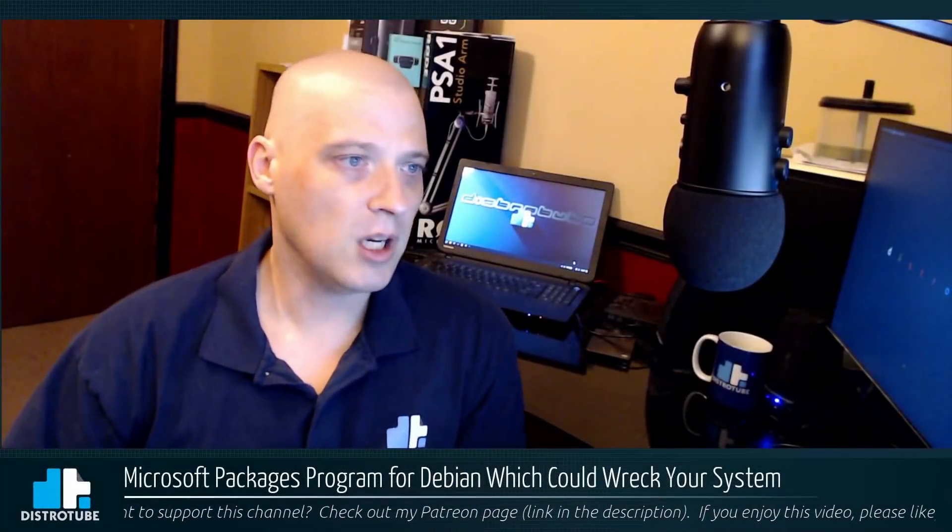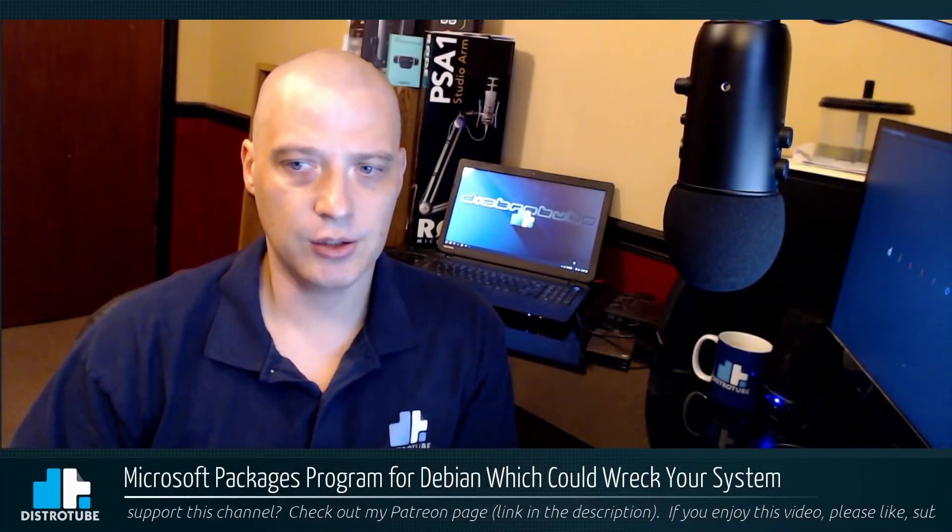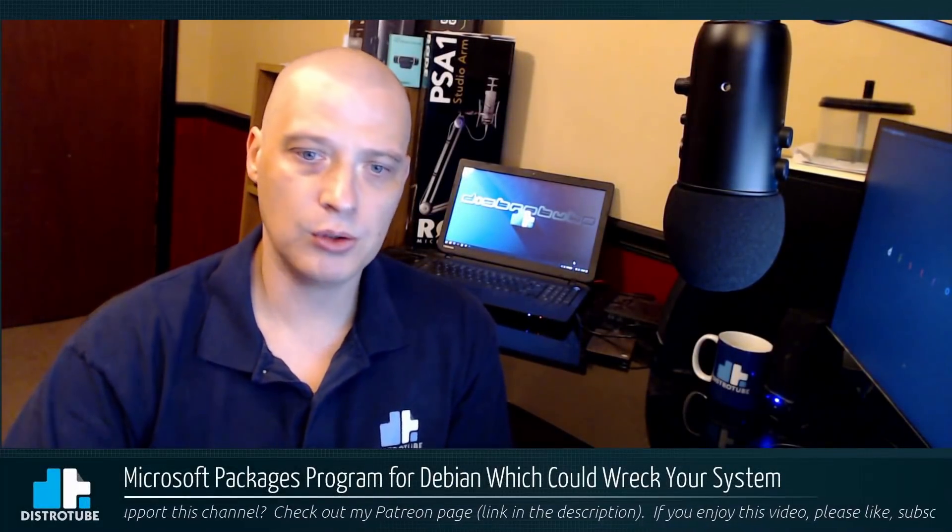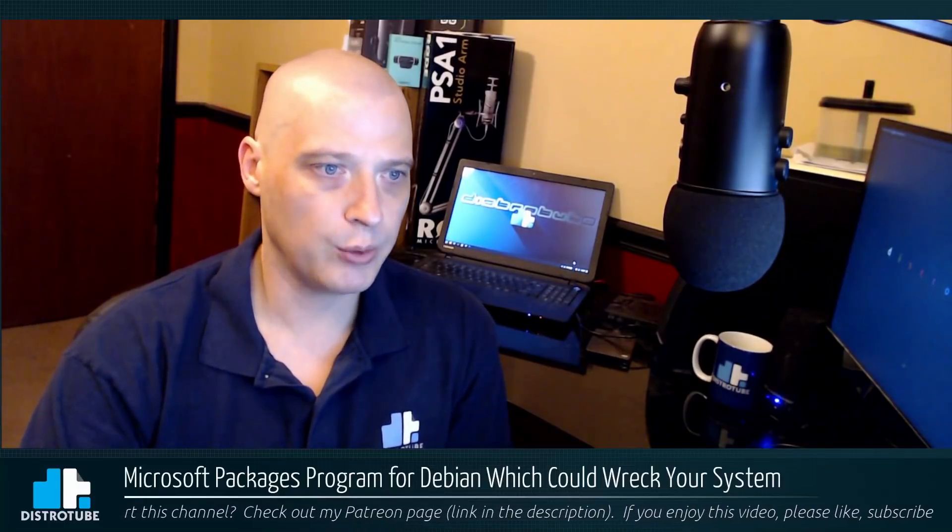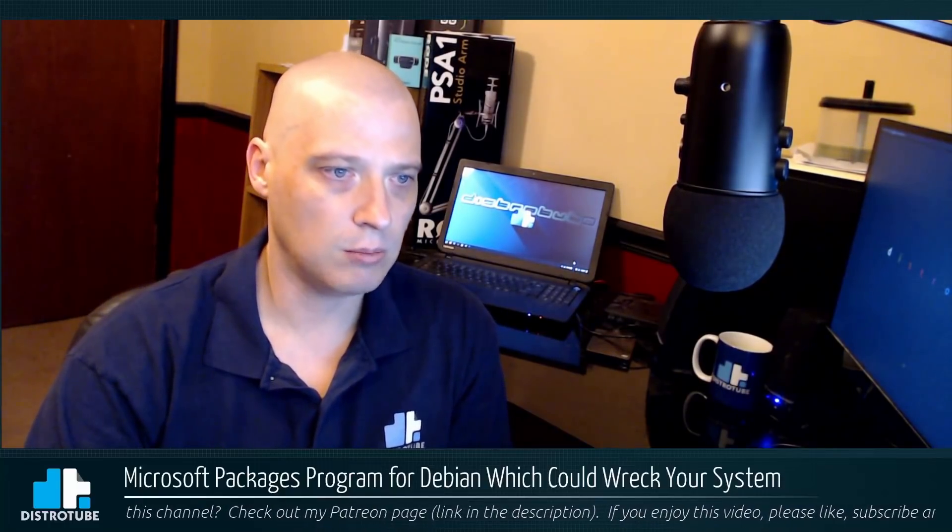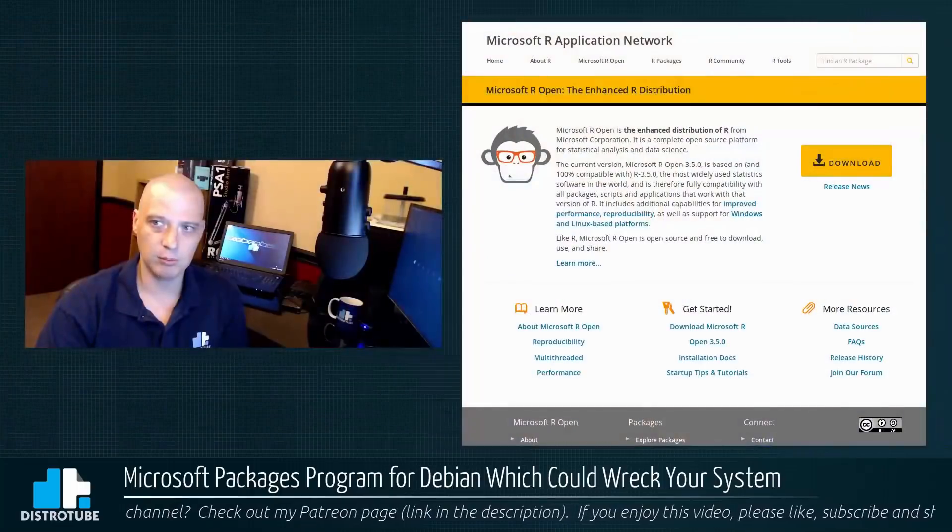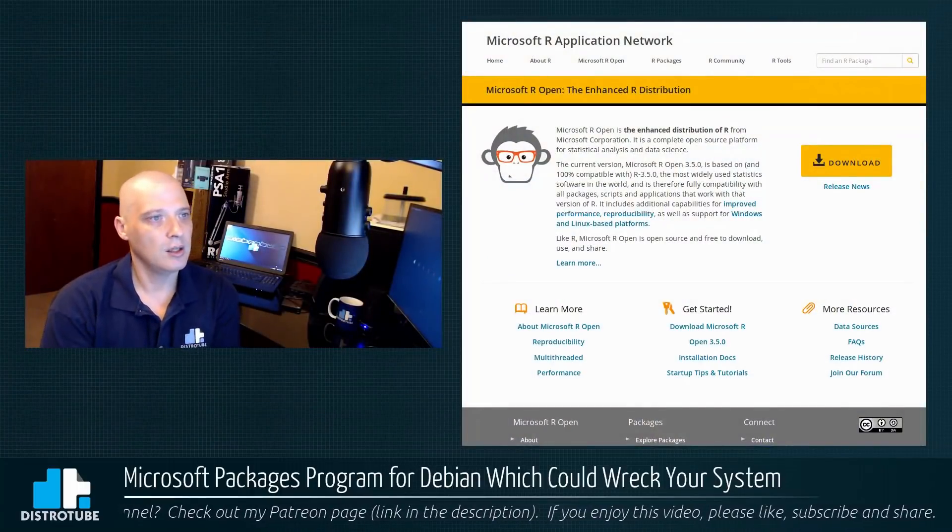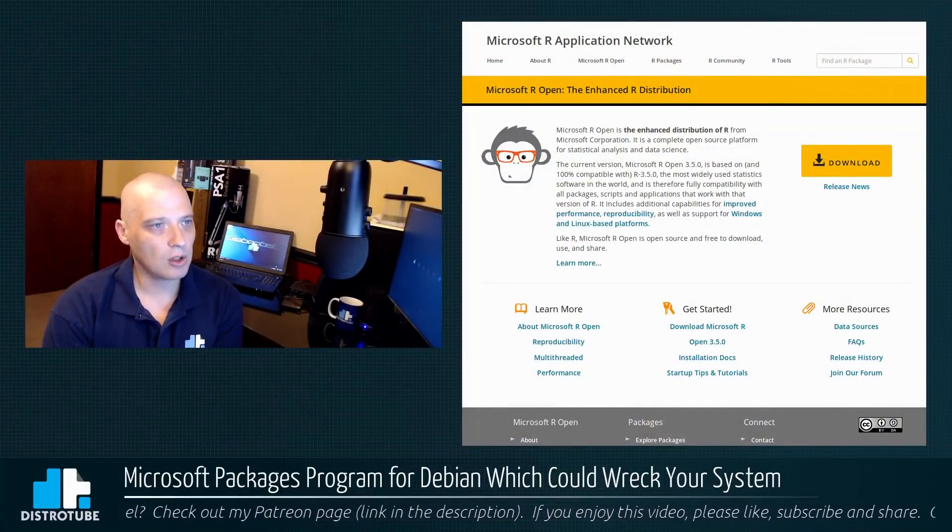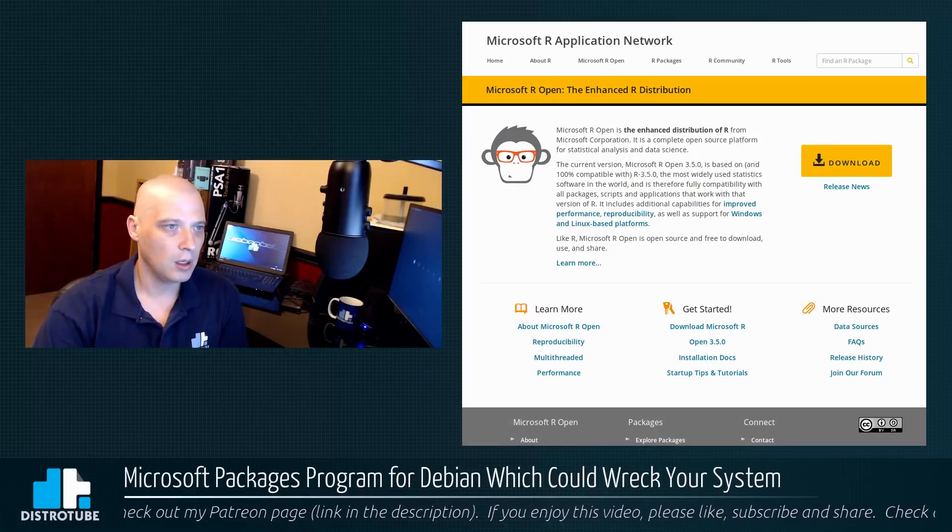So Microsoft recently packaged one of their open source programs, a program called Microsoft R Open. Let me pull up a browser here. This is the Microsoft R application network here.